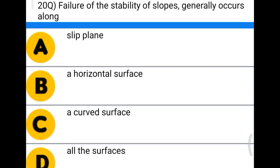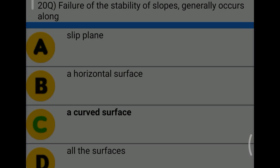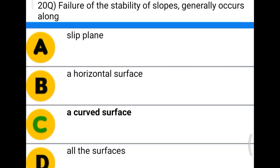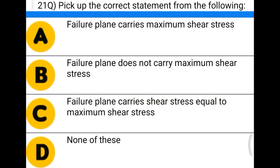Next question: failure of stability of slopes generally occurs along — option A: slip plane, option B: a horizontal surface, option C: a curved surface, option D: all surfaces. The correct answer is option C, a curved surface.